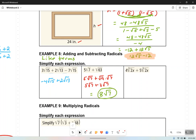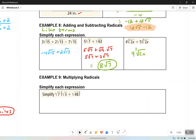This last one — we've got root 7 to distribute. What's root 7 times root 3? Root 21. And root 7 times root 48 is root 336. Some might say they're done, but you've got to go back and check both roots and see if you can simplify further.